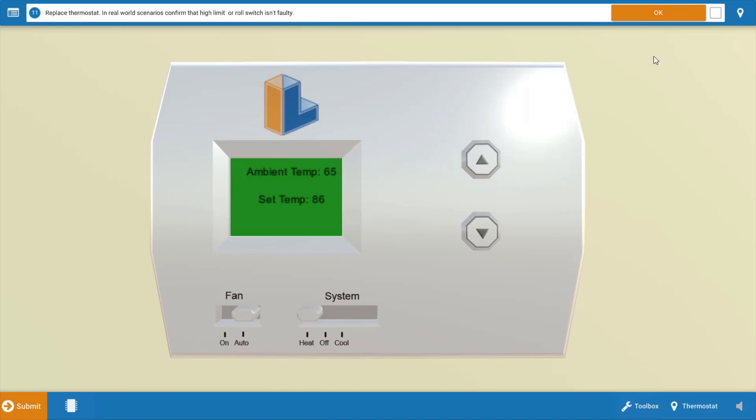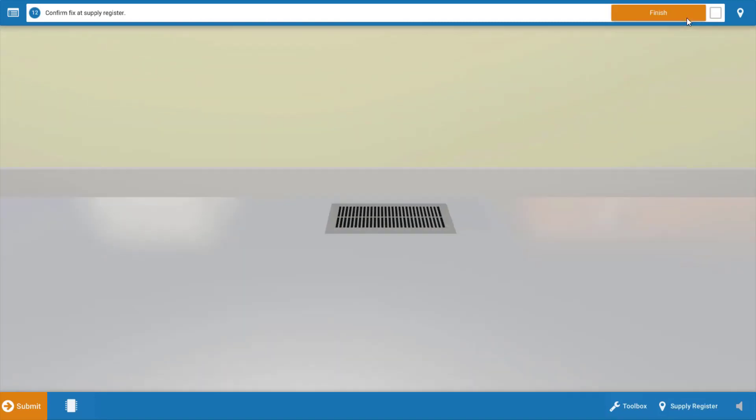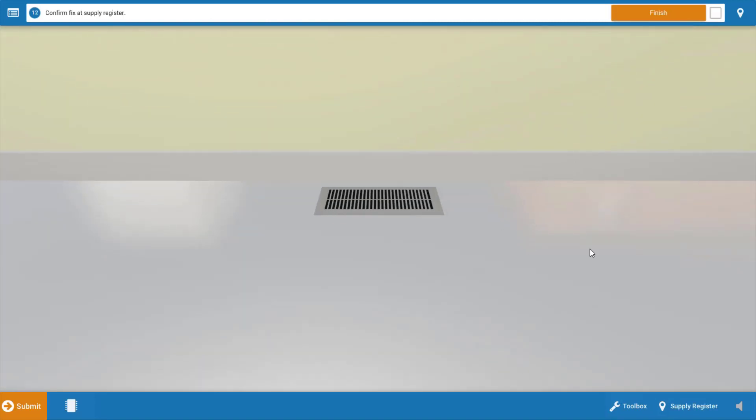One last thing you're always going to want to do is watch one full cycle of operation of the unit to make sure all other components are functioning properly, and go up to the residence to verify that heat is being received. If we look at the floor register here, we've got this red graphic which verifies that we do in fact have heat coming into the residence.